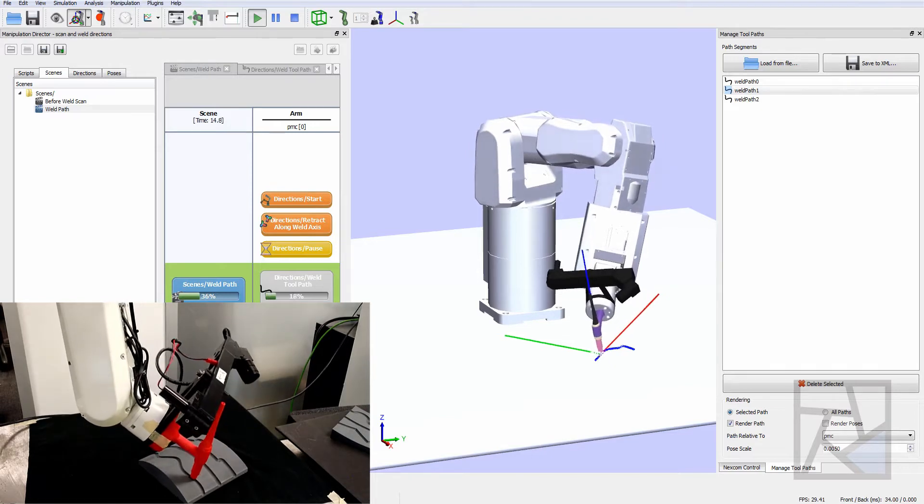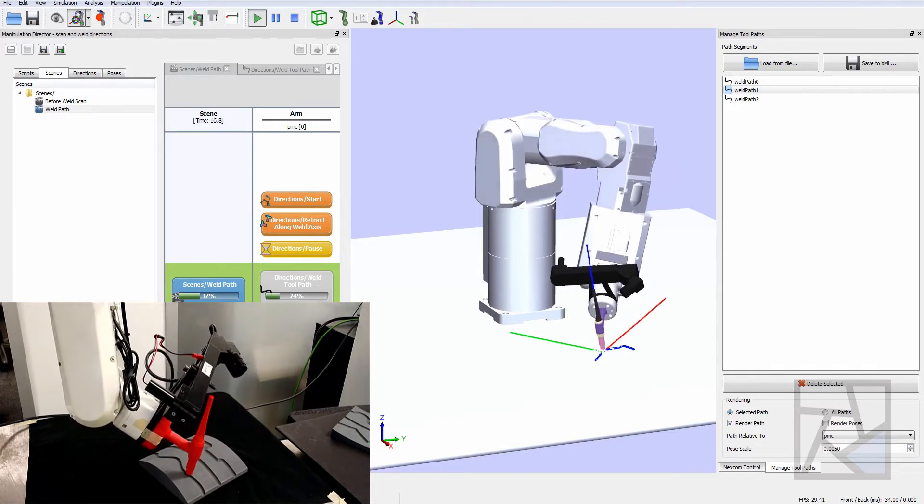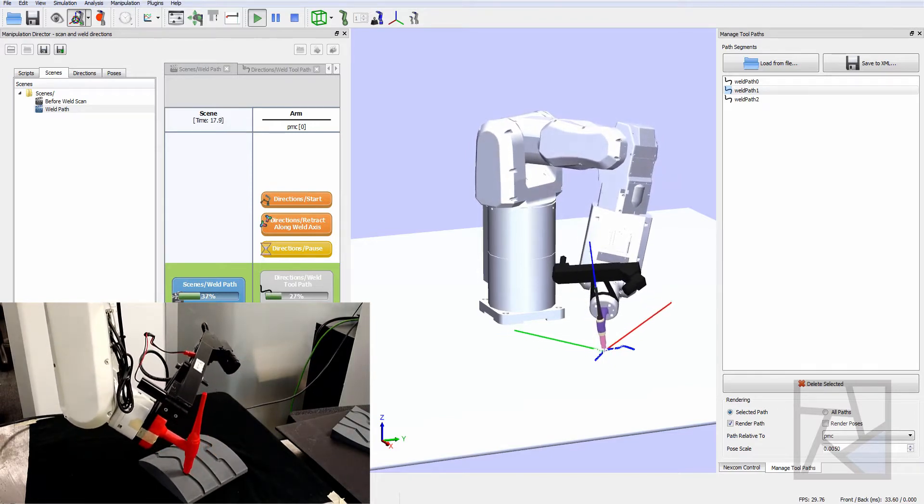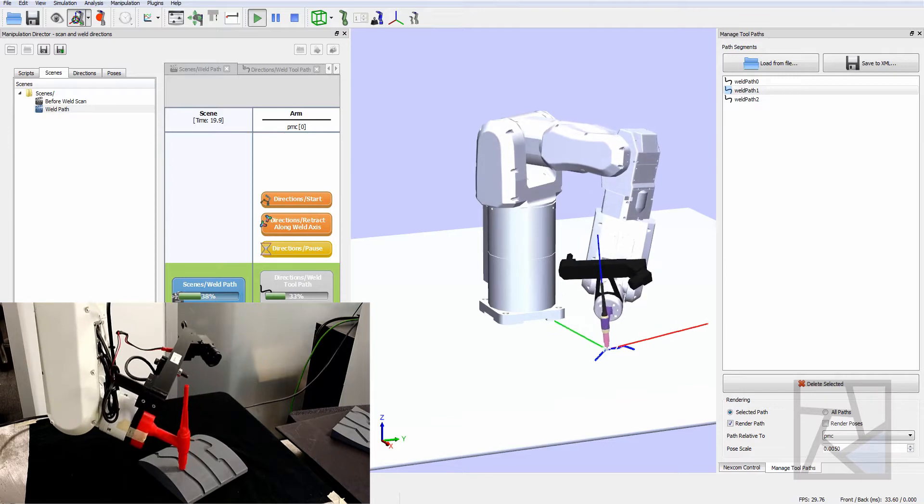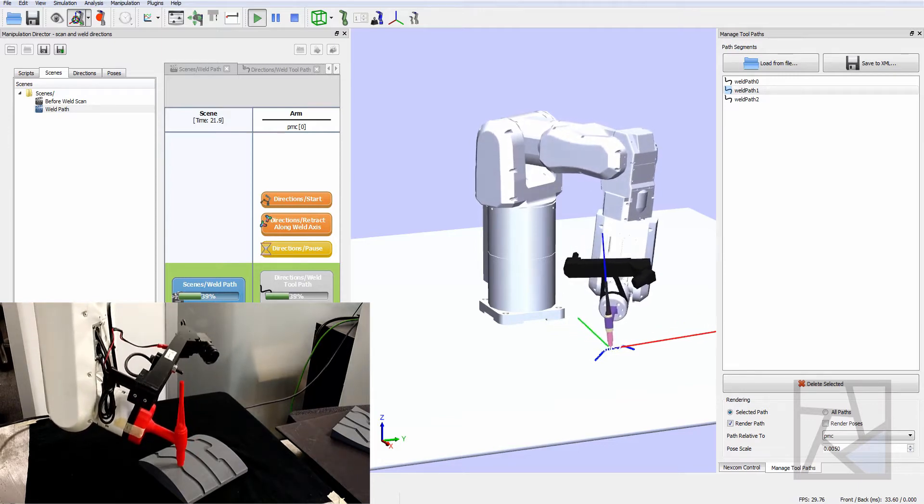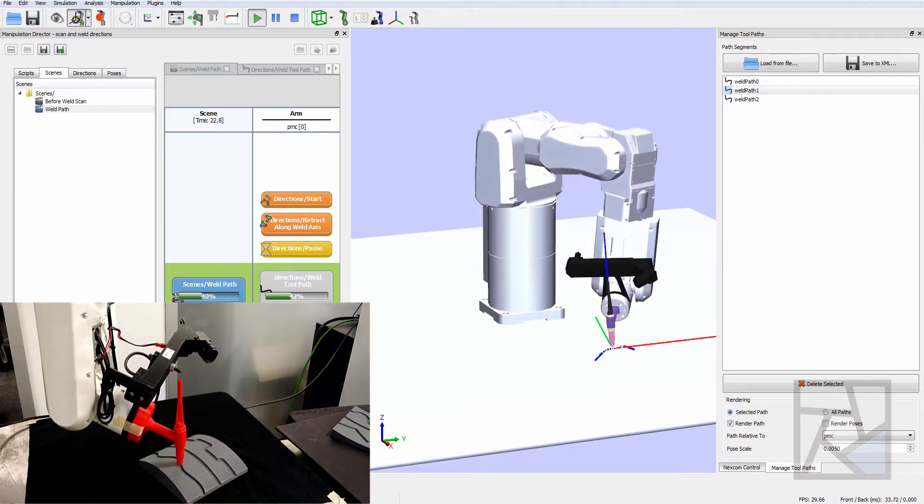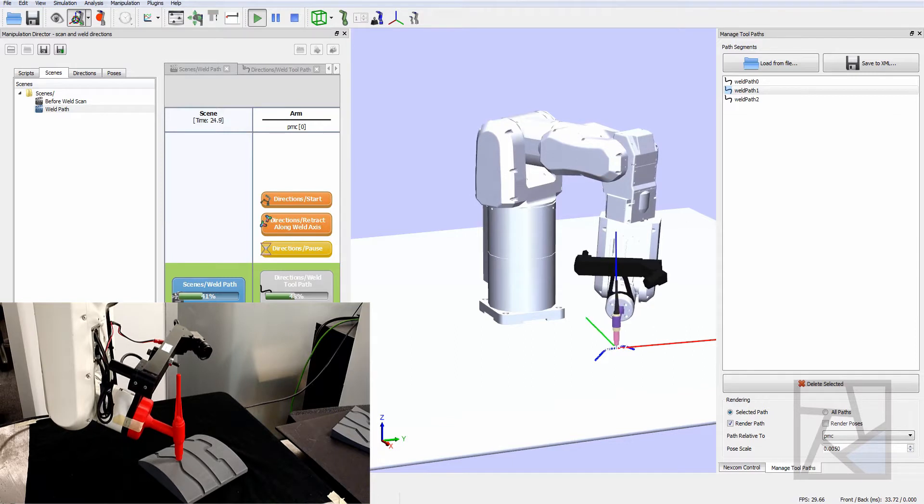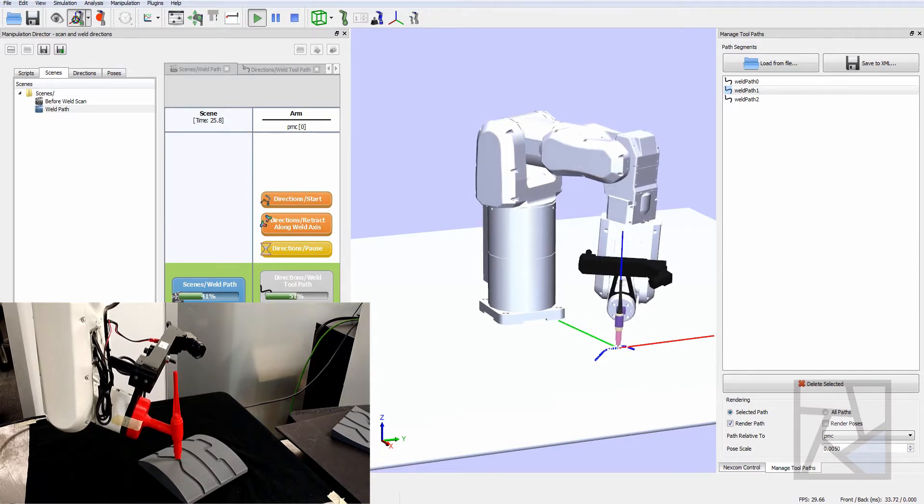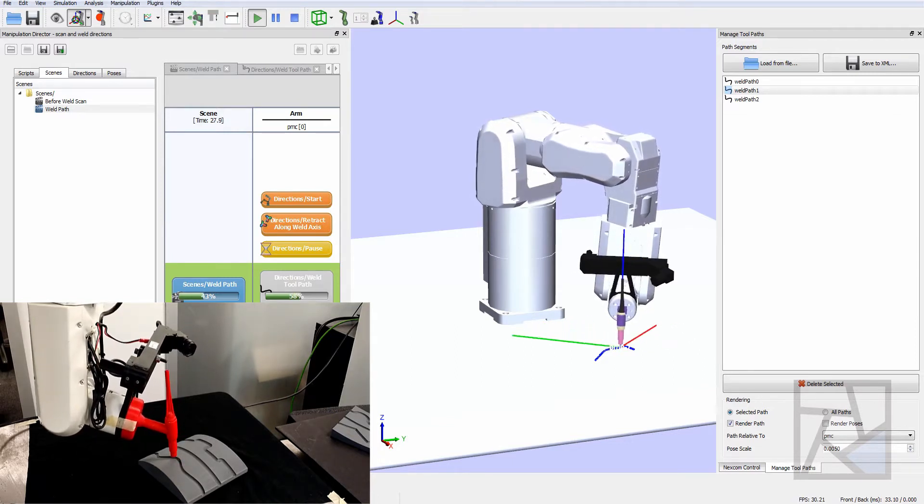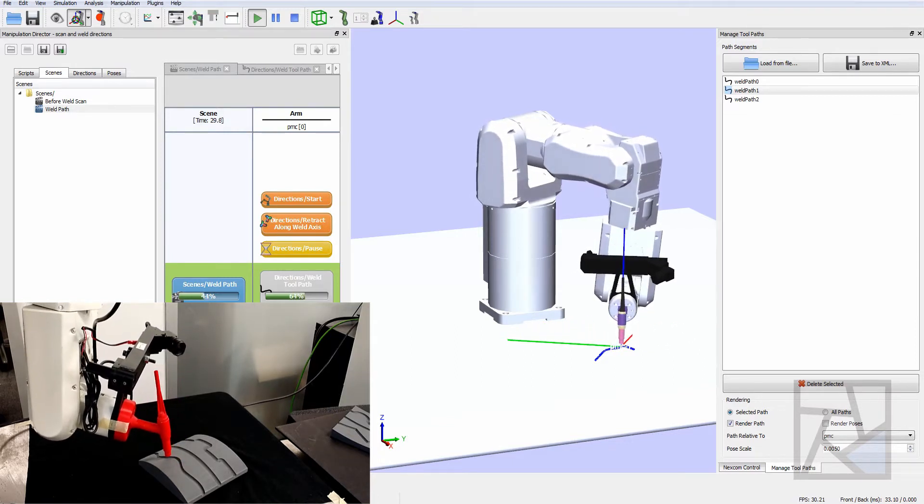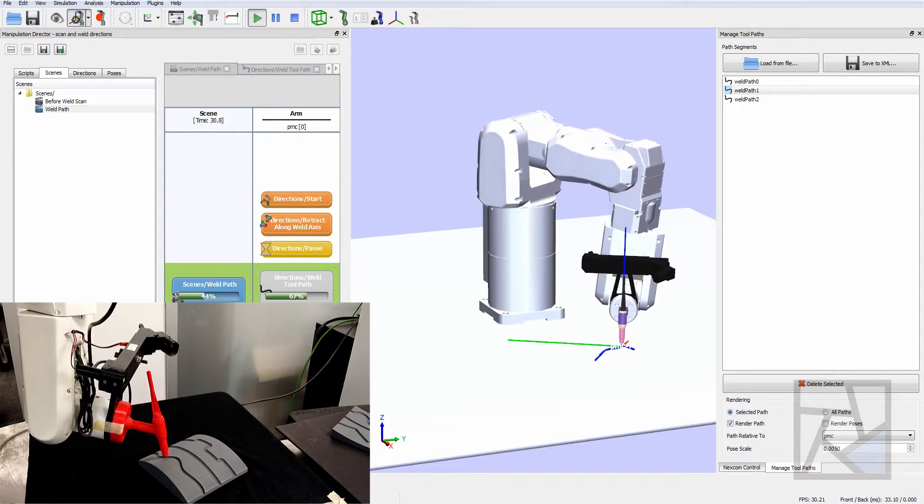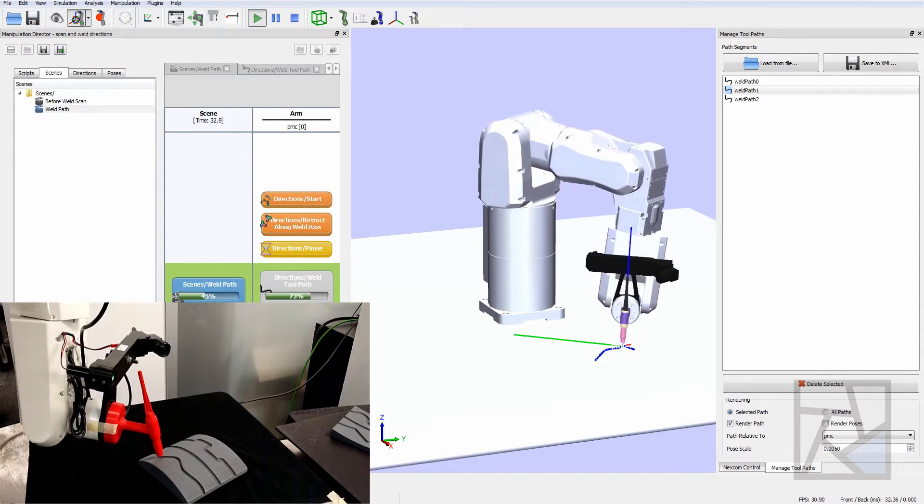This next video shows the real world hardware being controlled in real time from Acton. As the simulation moves the real world hardware moves. This is performing the same toolpath at the same part but the parts in a slightly different location. Before this we followed the same process that you saw in the last segment.